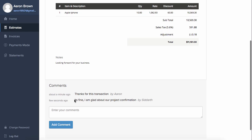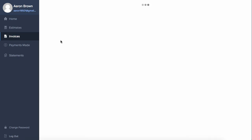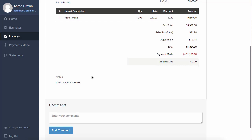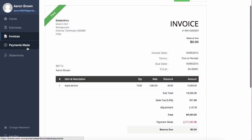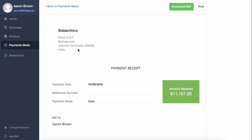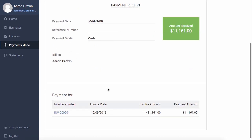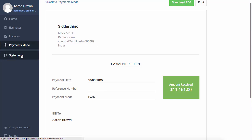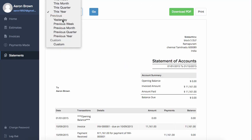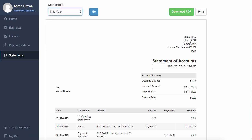Inside the invoices section, similar to estimates, clients can view invoices, view payments they made, and have the receipt right there. Your customers can also generate customer statements — they can set the date range and download the statement of accounts or print it.